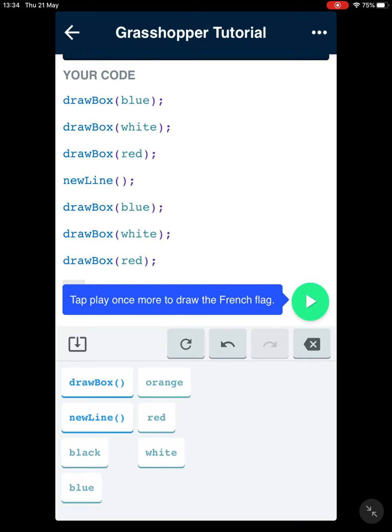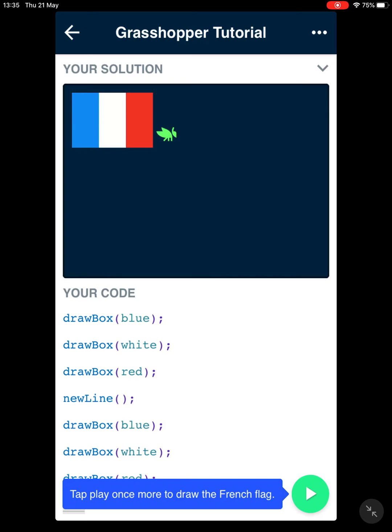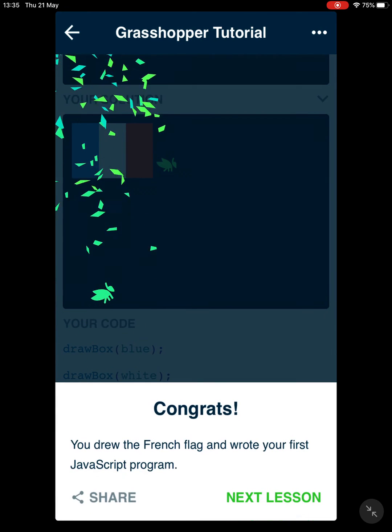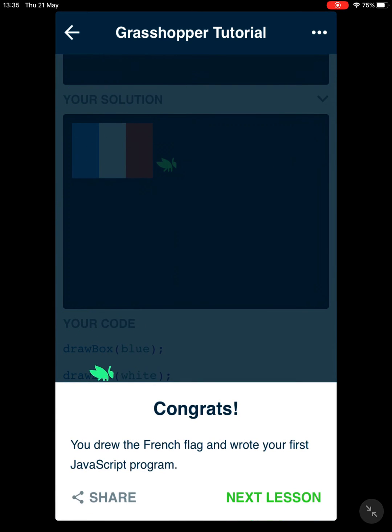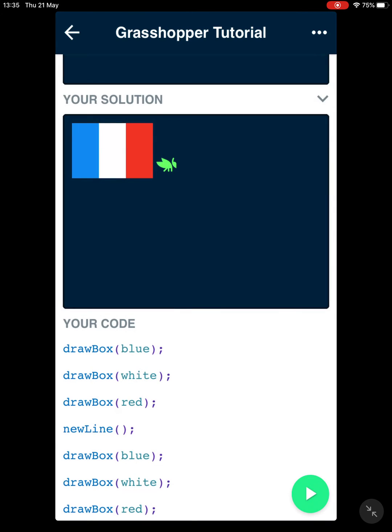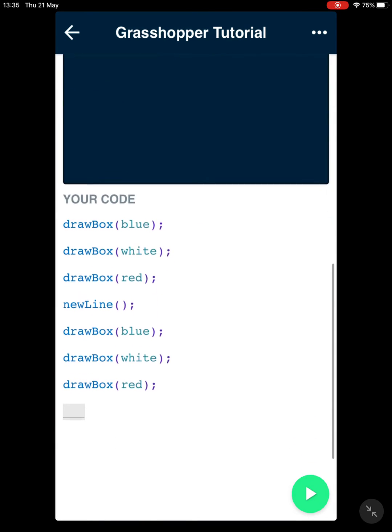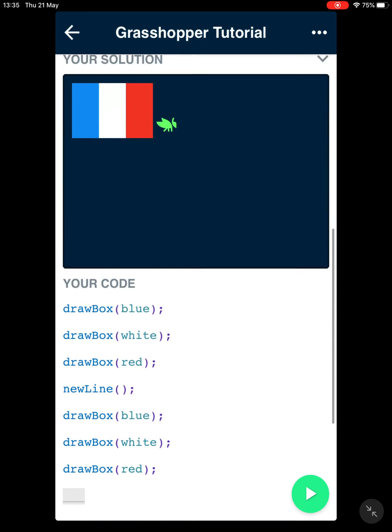Then tap once more to draw the French flag. Let's click on play and see. Perfect! It says you drew the French flag and wrote your first JavaScript program. Isn't this great?